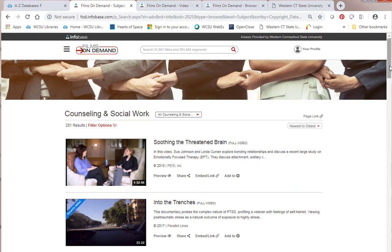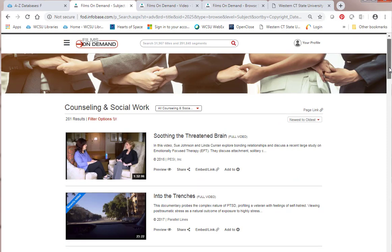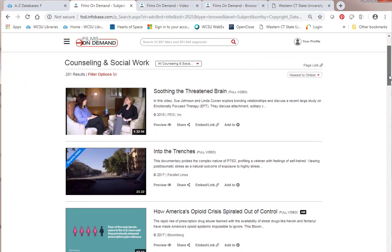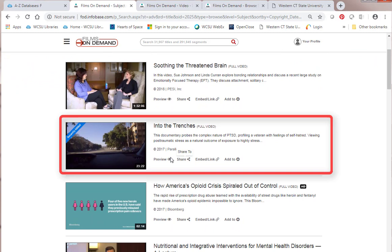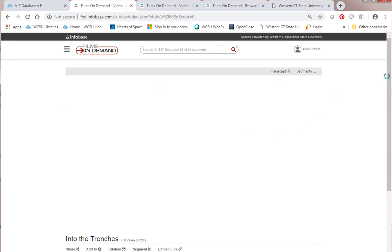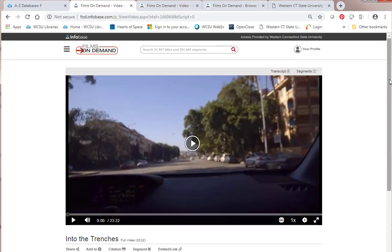The one I'll look at right now is Into the Trenches. It says recently added. They just added several new videos. This is one of them. If I click on it, I can see it's a 23 minute, 22 second video.